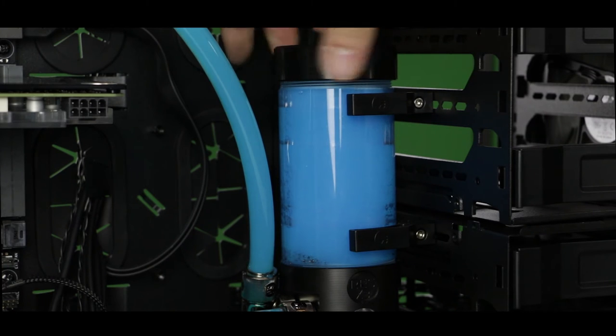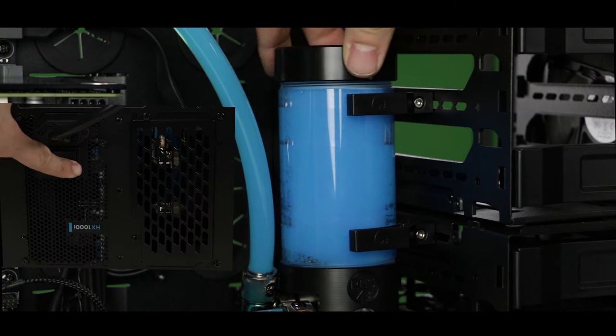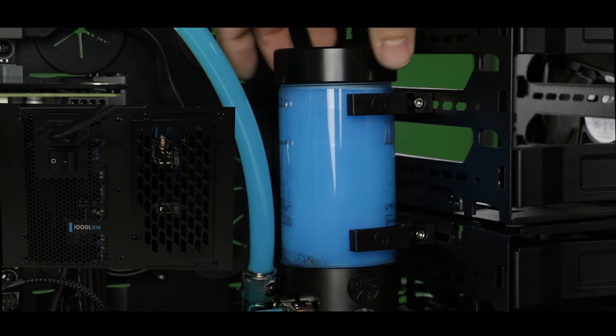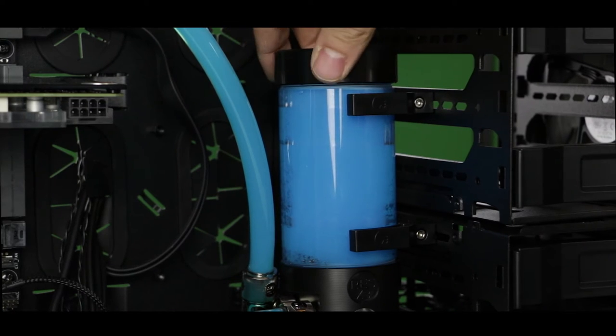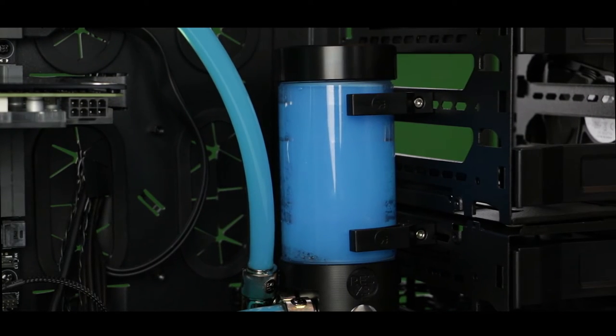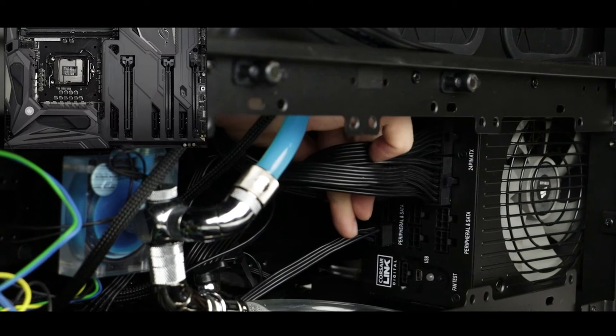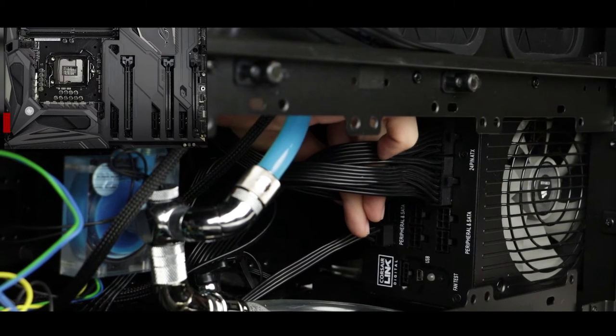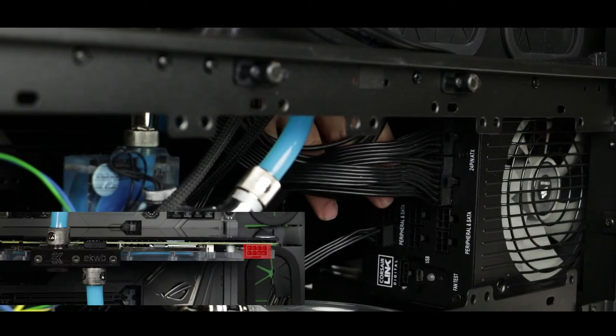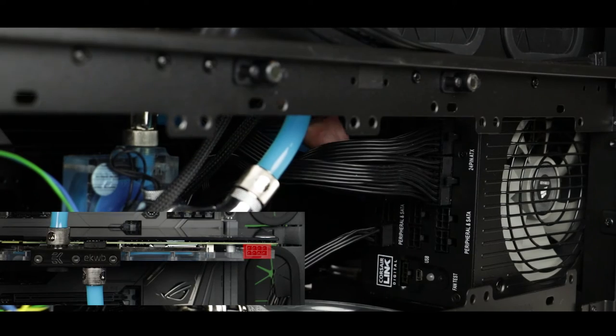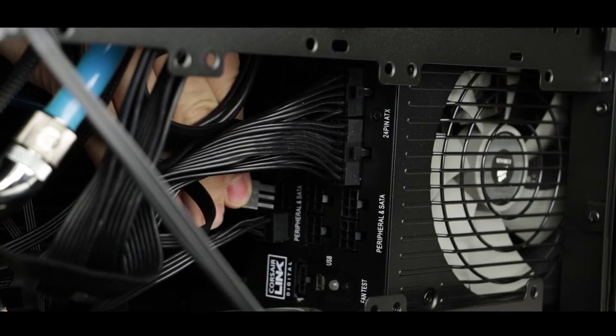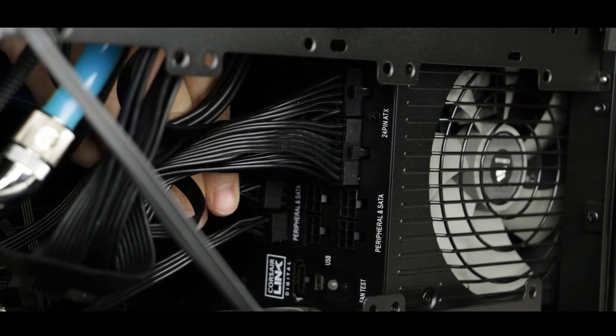But before we do anything else make sure to shut down and unplug your computer. In this next step we are going to finish connecting our PSU to our PC. Let's start with our PSU CPU cable. Then our PCI Express cable for our video card. And finally our SATA power cable for our hard disks.